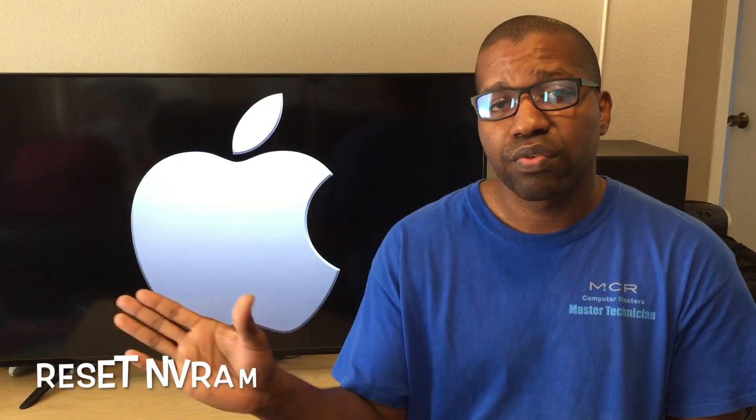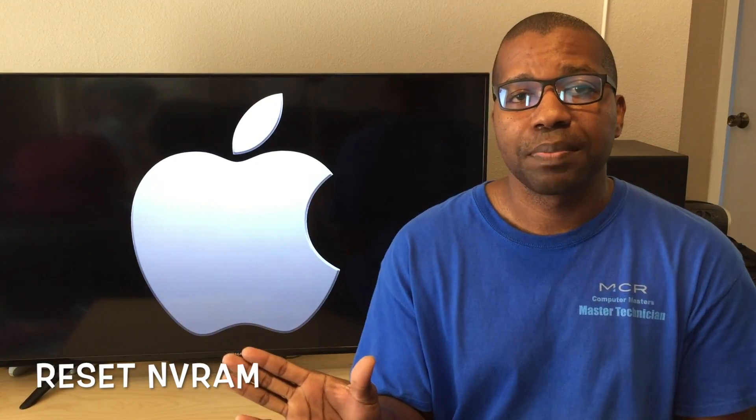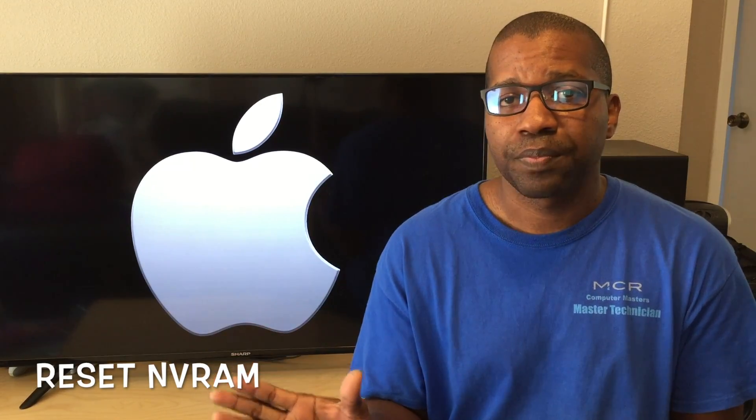Hi guys, Mike here with MCR Computer Masters. In this video, I'm going to show you how to reset the NVRAM on your Apple laptop or desktop.